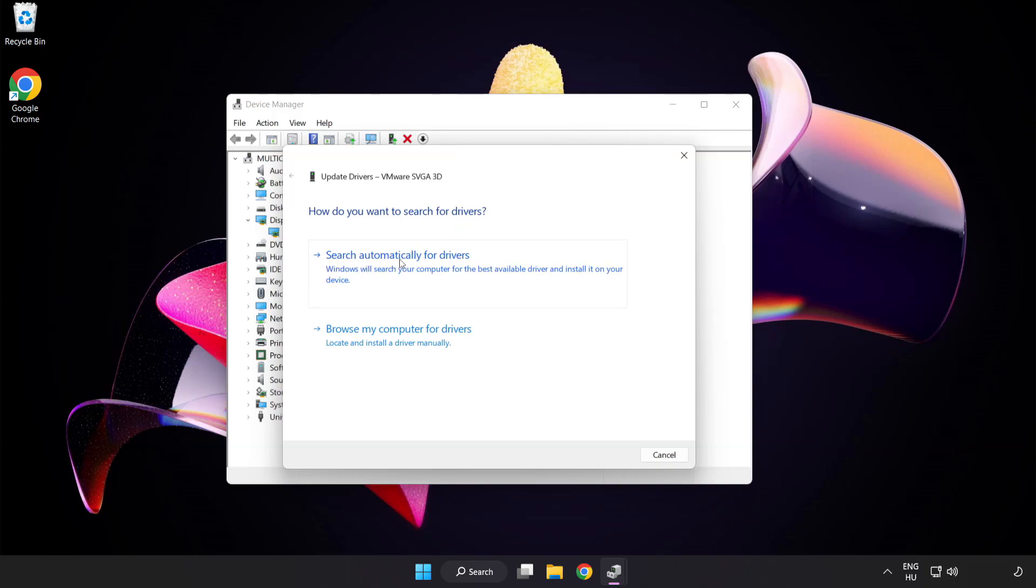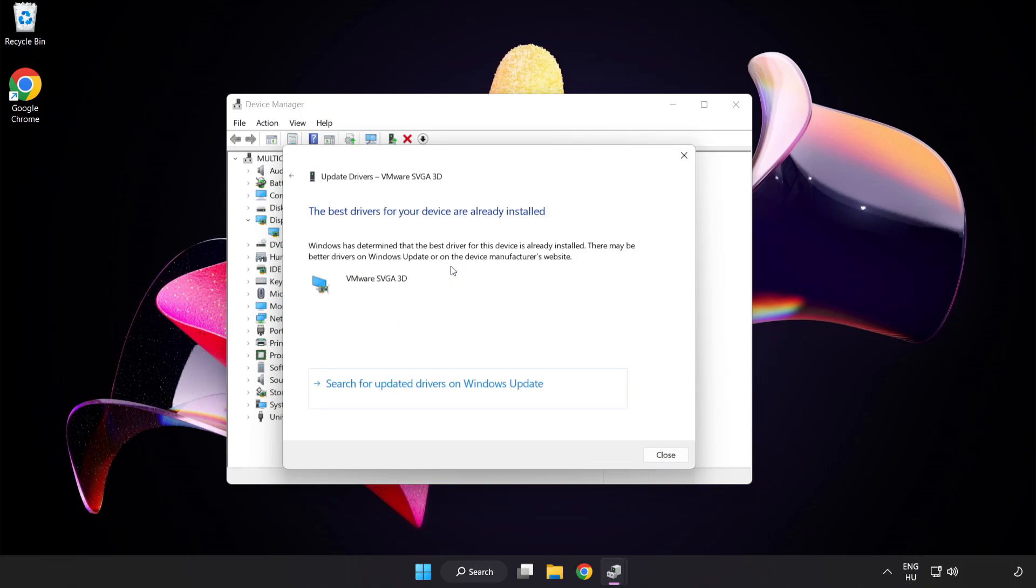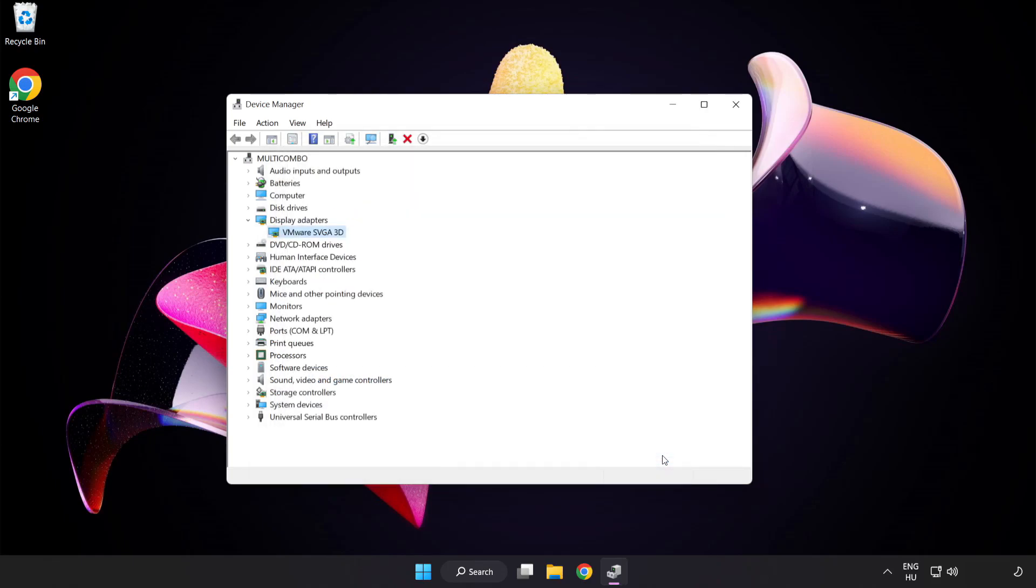Search automatically for drivers. Wait for installation to complete, then click close and close the window.